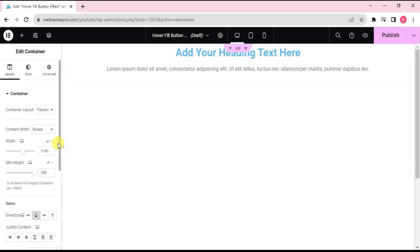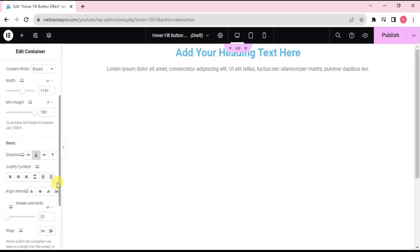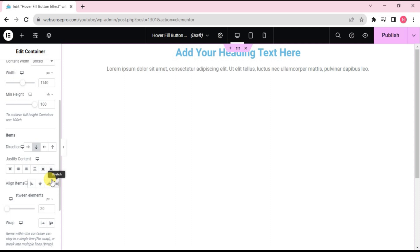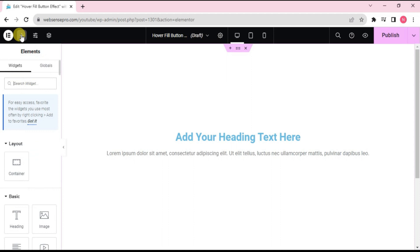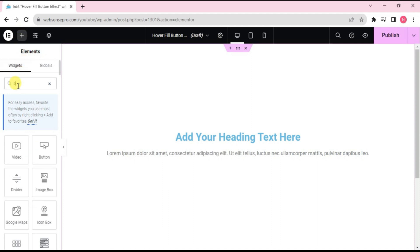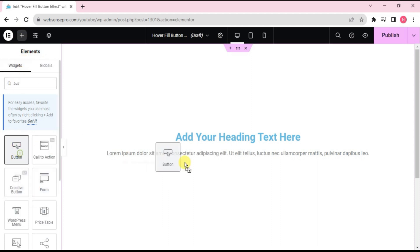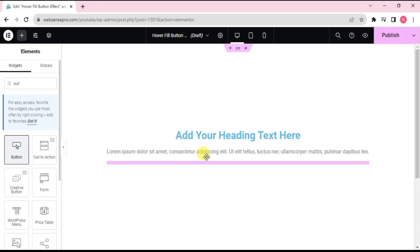Now I'll choose a button widget and drag it below this. This is done.